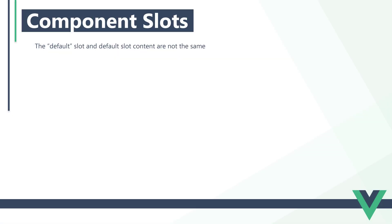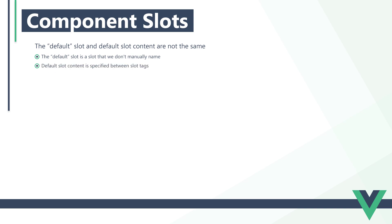It should be noted that the default slot and default slot content are not the same. The default slot is simply a slot that we don't manually name. Vue will give it a name behind the scenes, which just happens to be default. Default slot content, on the other hand, is specified between slot tags. An unnamed slot won't act as a location for the component's default content.